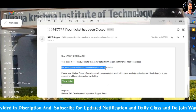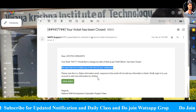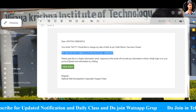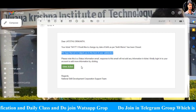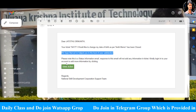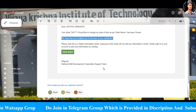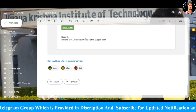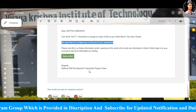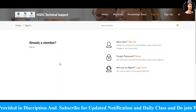I hope you will be able to update the NAPS support portal. I will walk you through how to update the NAPS support portal successfully.